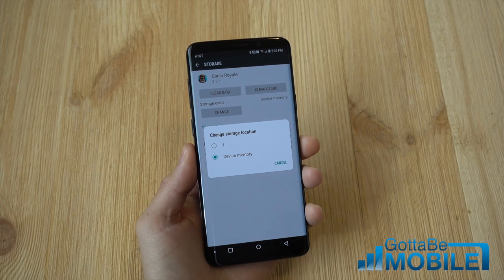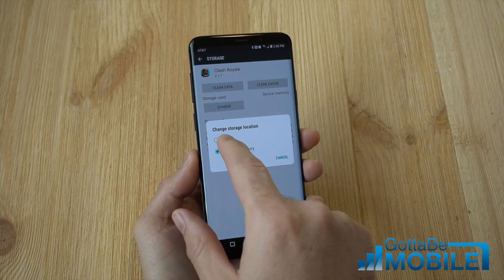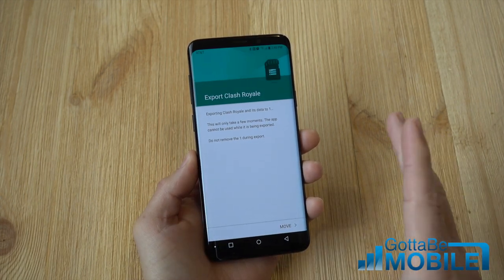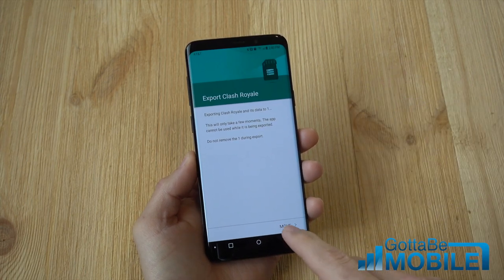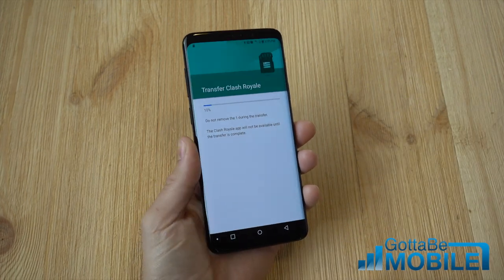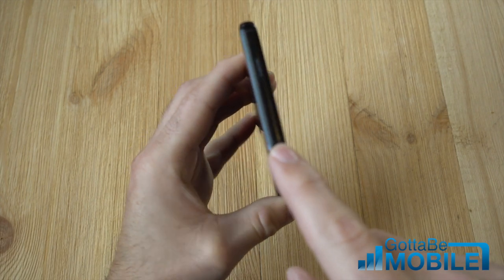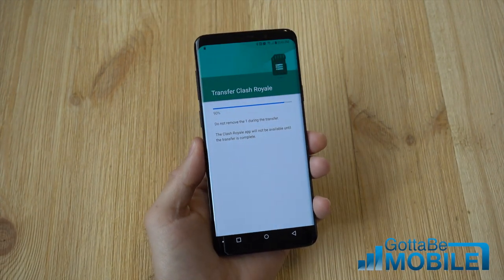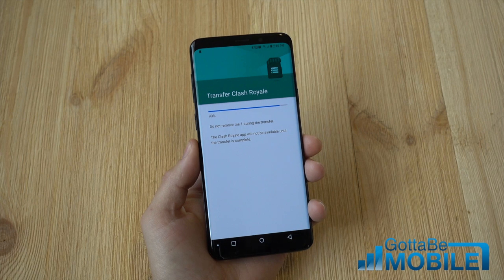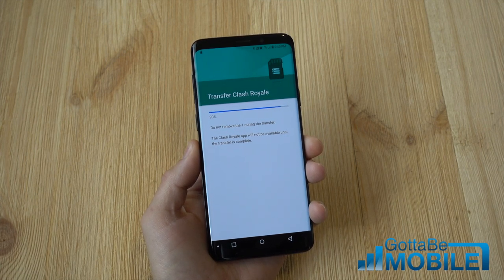For whatever reason my SD card says 'one', but it's a 128 gig SD card. Tap on that, and now you're going to export Clash Royale and its data to the SD card inside the phone, which you inserted up at the top. So go ahead and hit transfer, and wait a few seconds to transfer the game, the app, whatever you may be moving to the SD card.